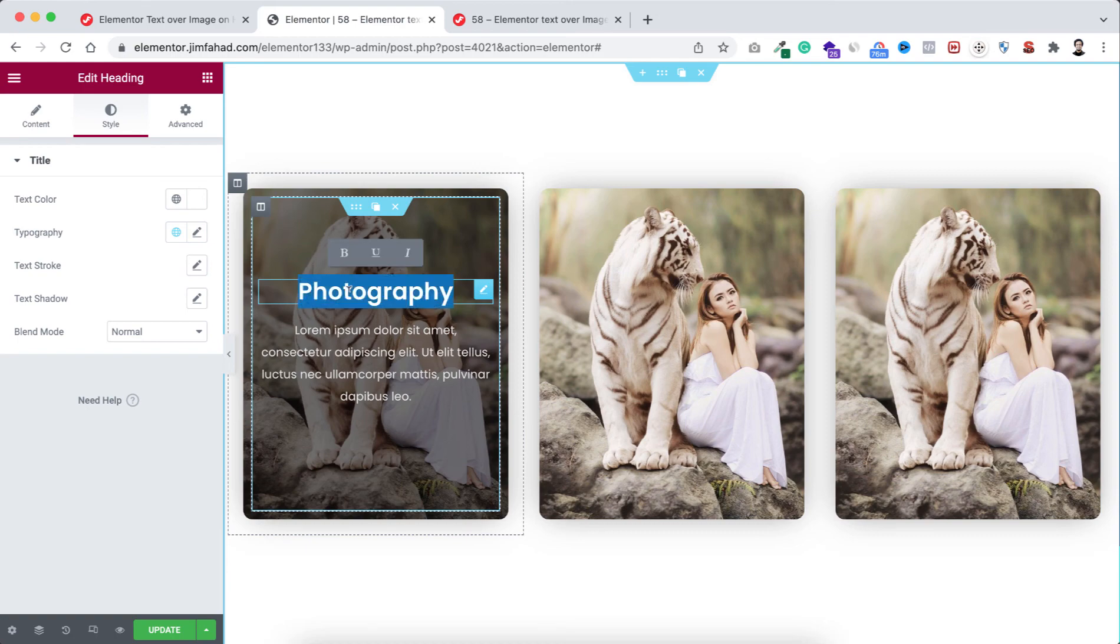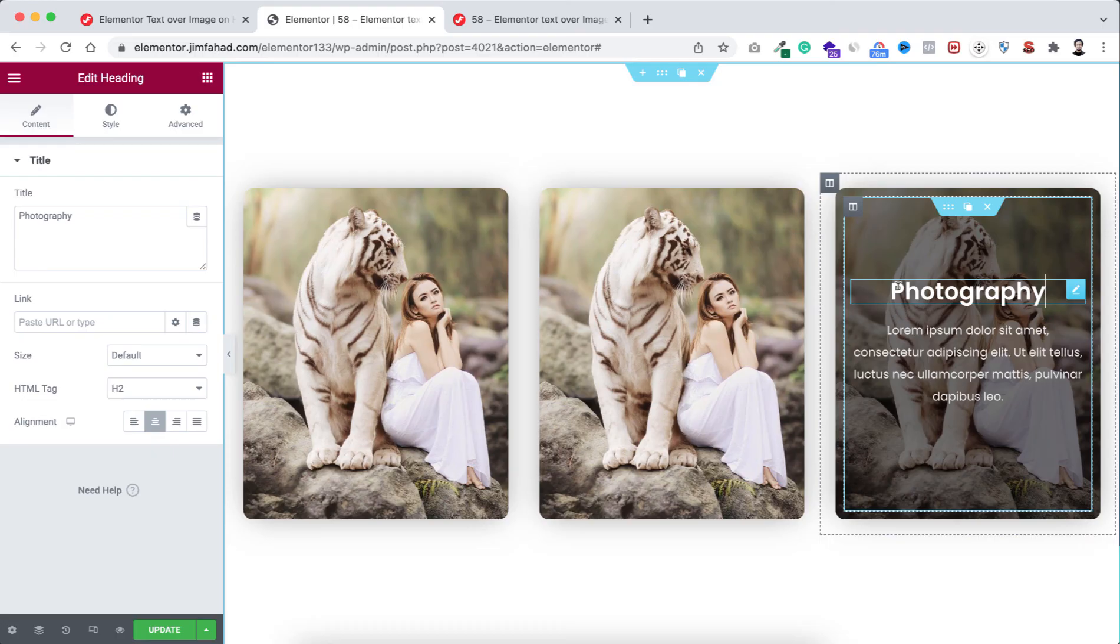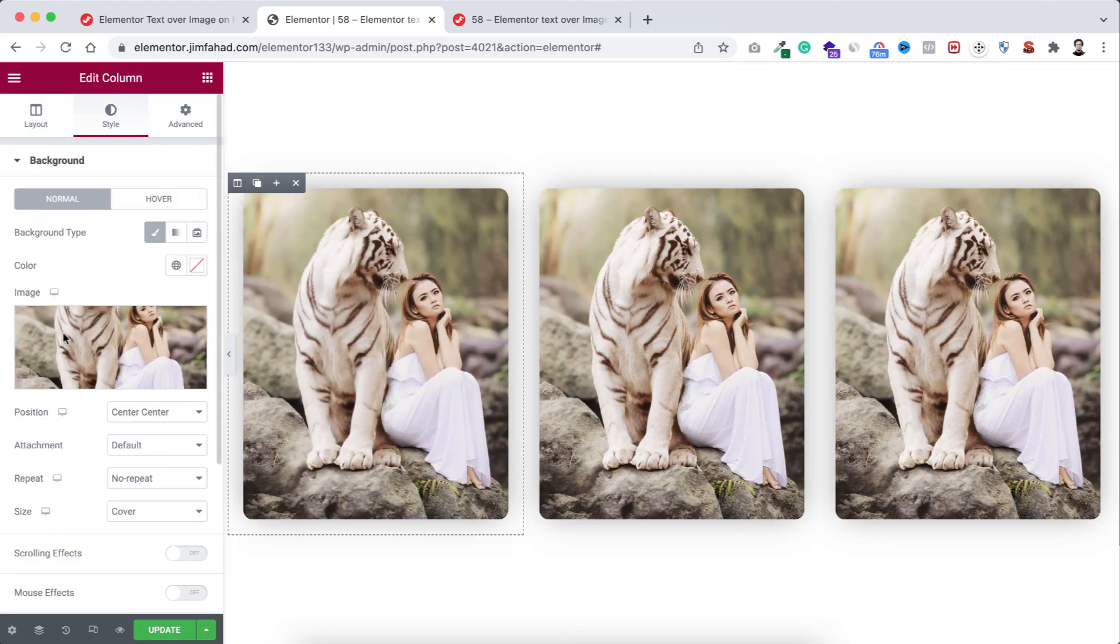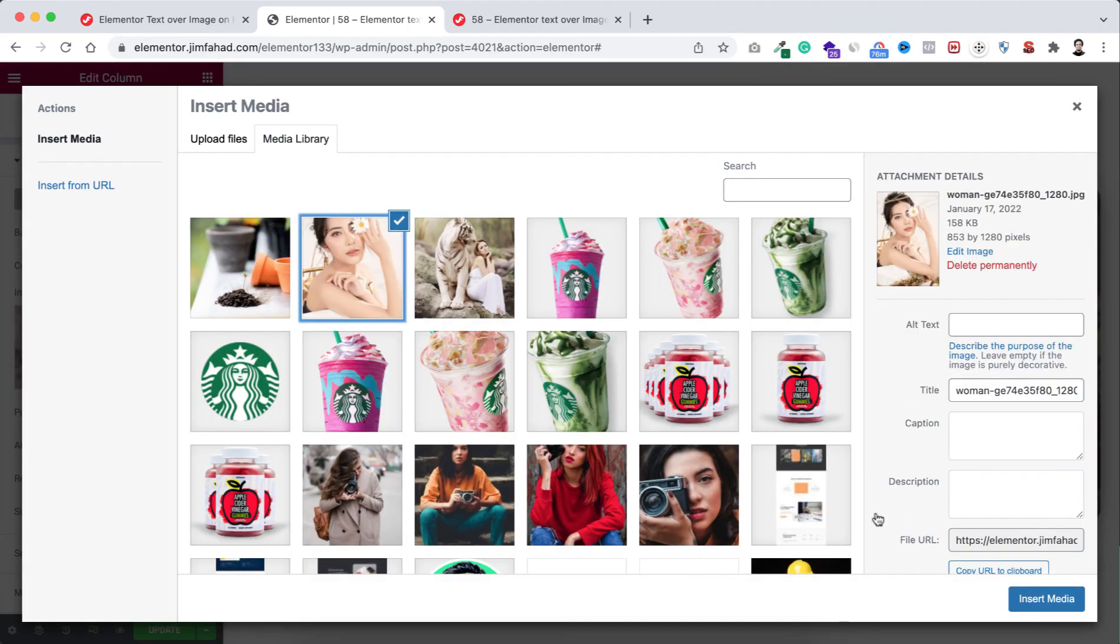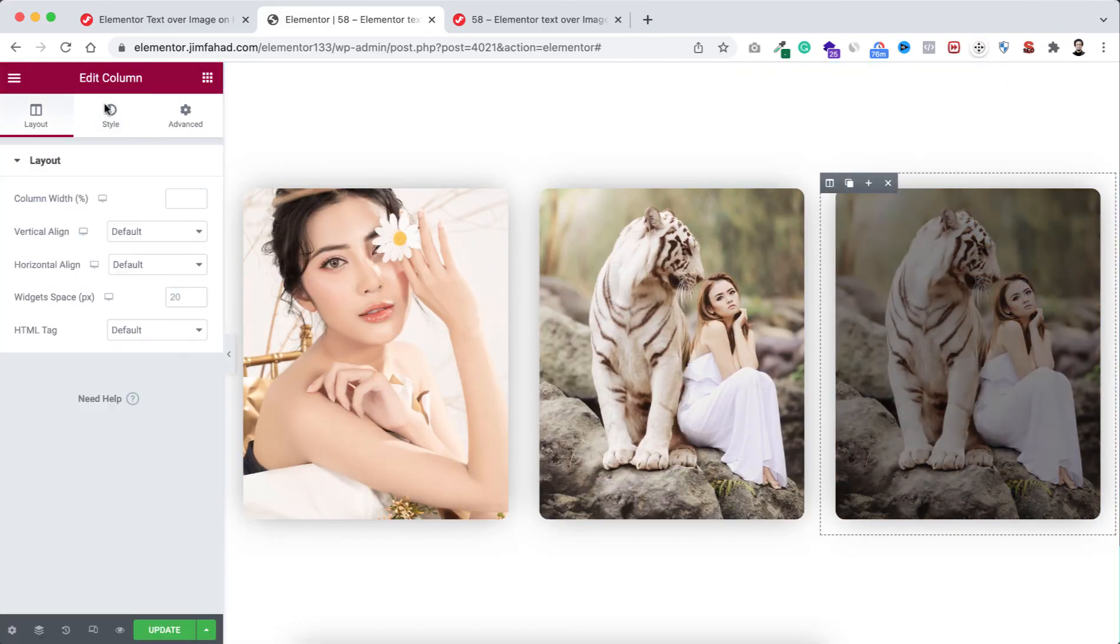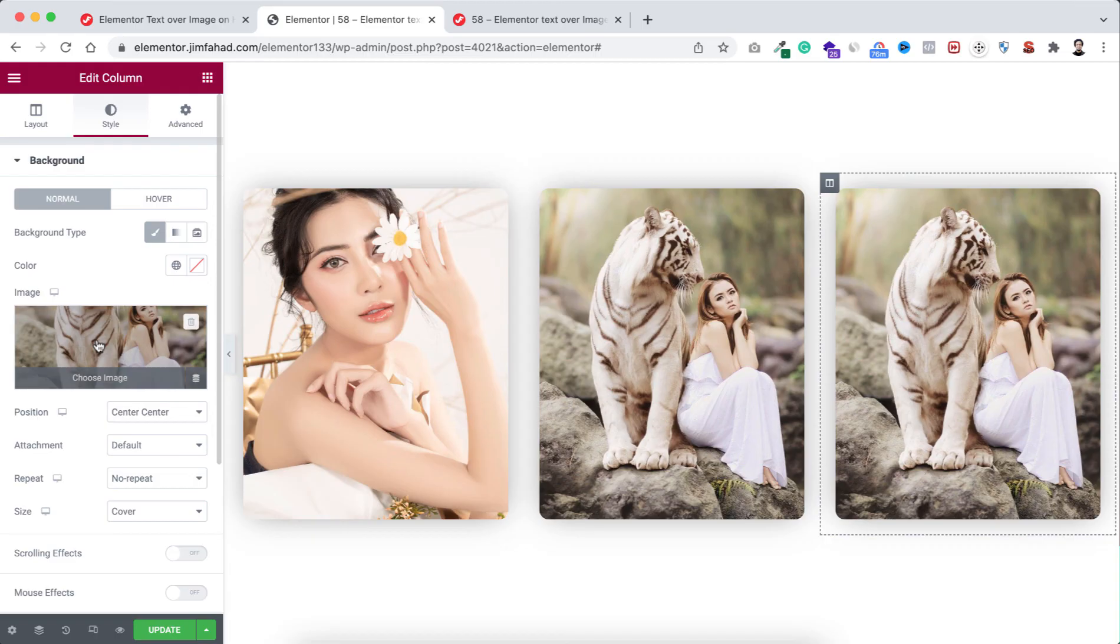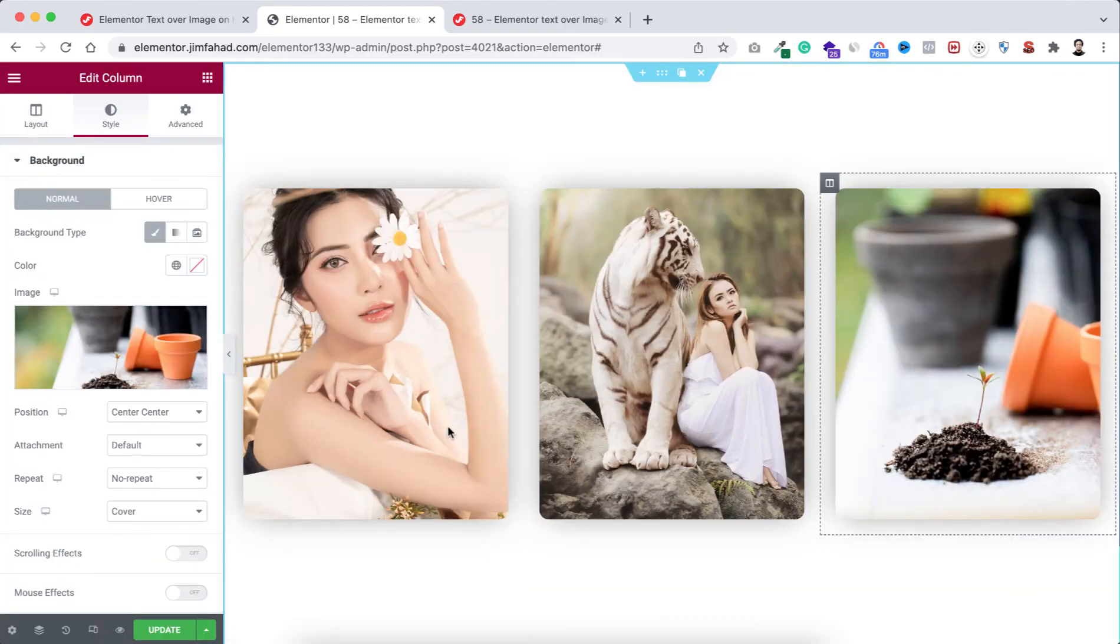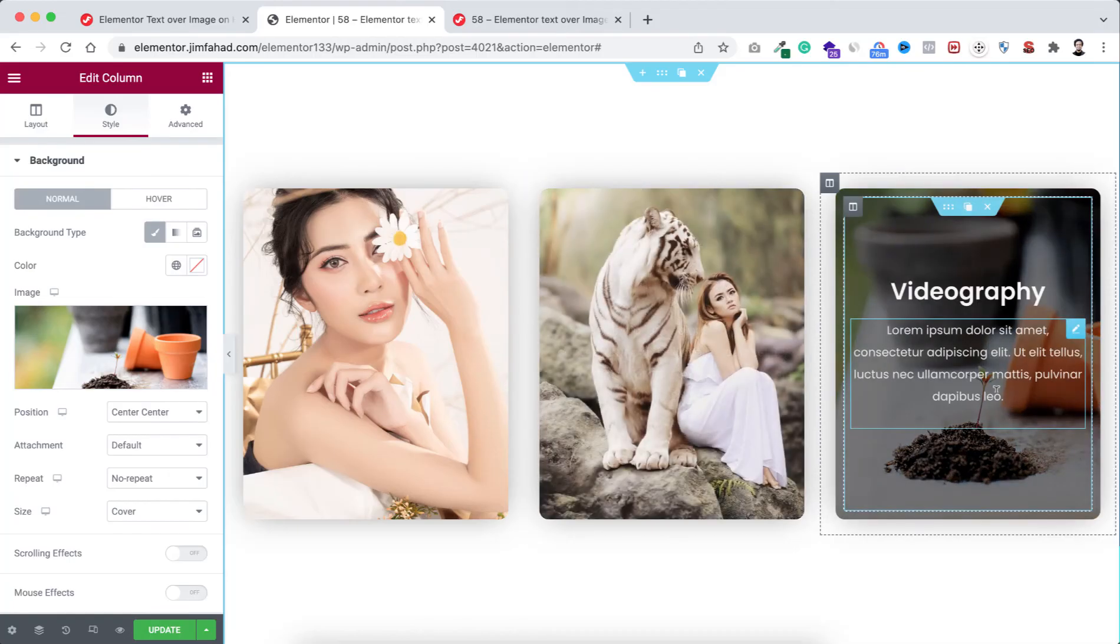The first one instead of photography you can say any other thing like I want to say "Portrait", and then the third one let's say "Videography". You can change these backgrounds - just select this outer column, go under style tab, let's change this image. I'm selecting this one for portrait. Let's go to the third column, go under style tab, change this image with this image and click on insert media. Now you see everything is working perfectly.